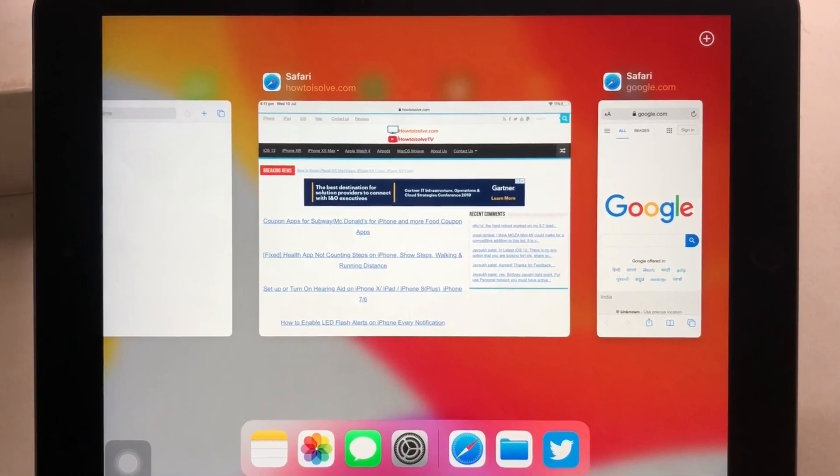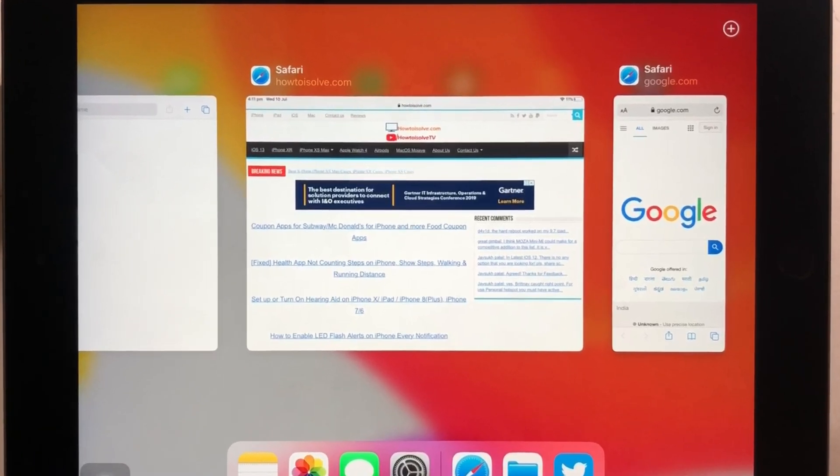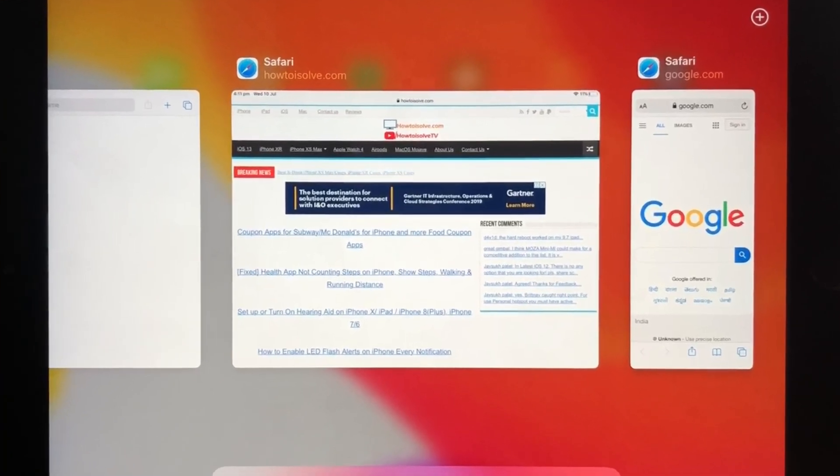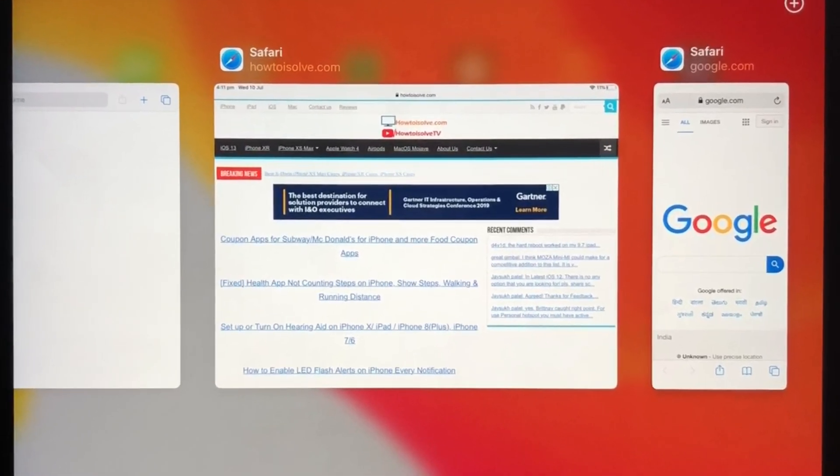Welcome to How to Solve YouTube channel. Here you are watching how to enable app expose view of running apps.